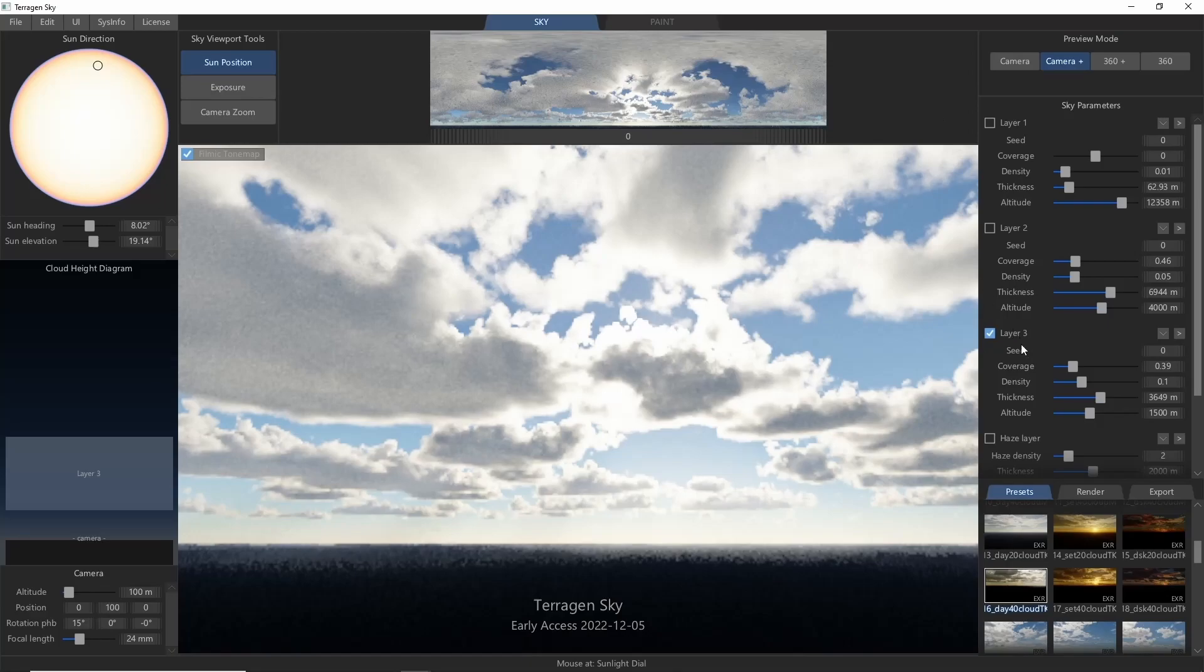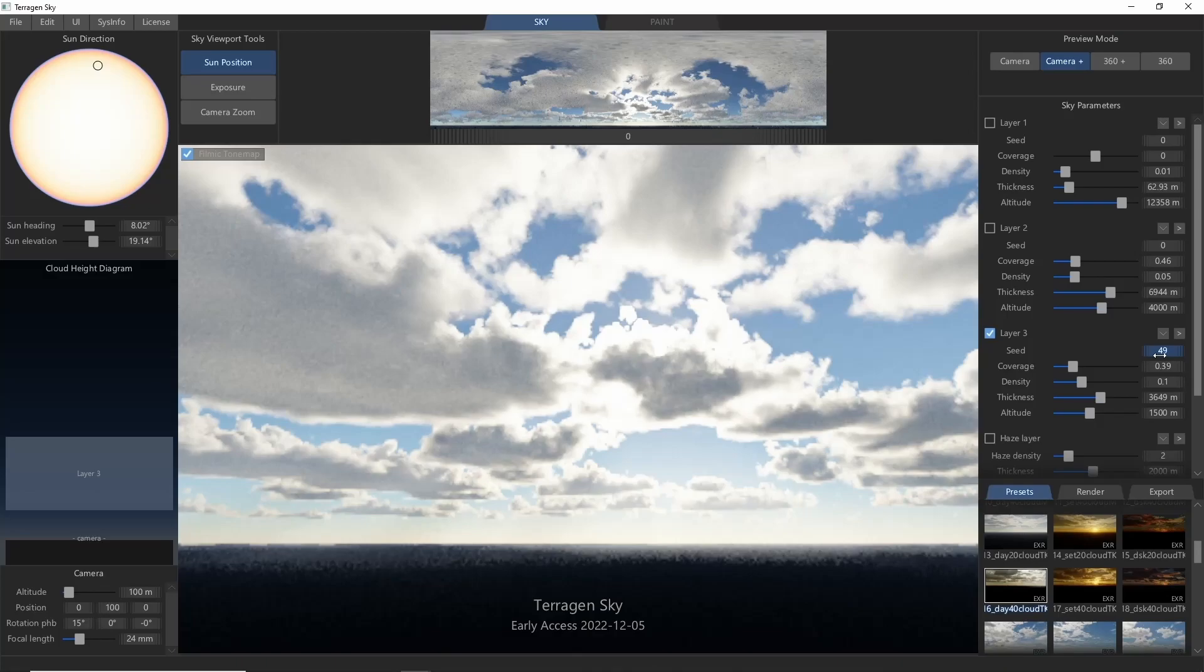First off, Seed will set the random seed for the cloud generation, giving you access to infinite variations of clouds in your sky, and often a great place to start is just to change the seed a few times until you find something you like.